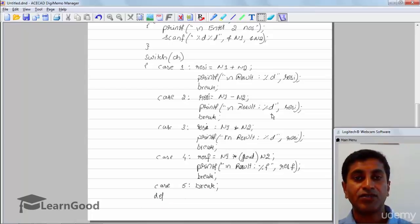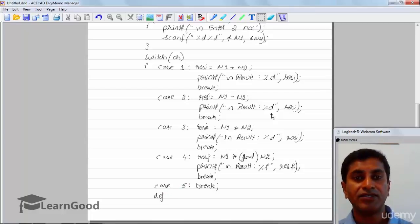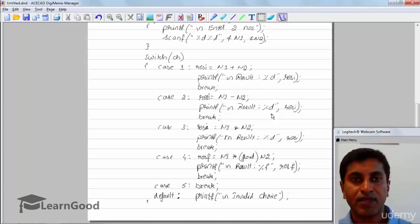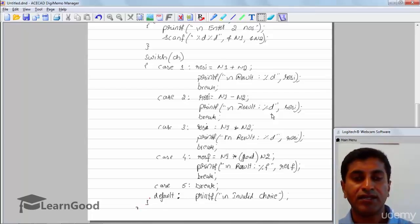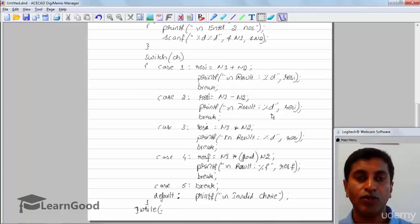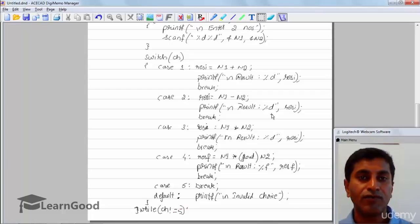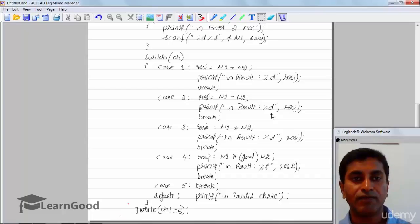After the switch, we close the do-while loop. The while condition is ch != 5 — we come out of the loop only when the choice equals 5. If it is not equal to 5, we keep asking for the next choice. Then we close the main function.